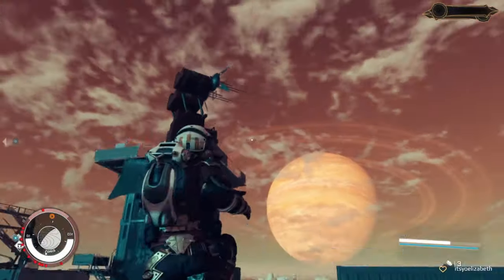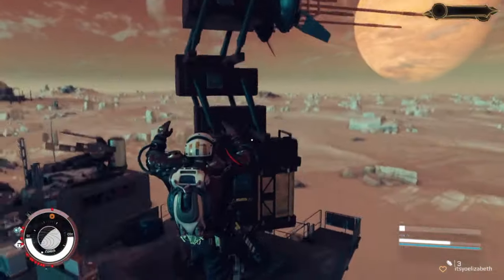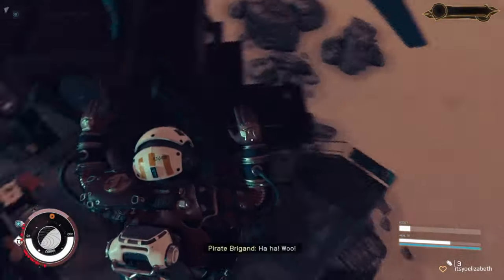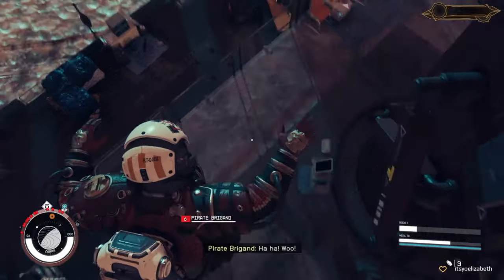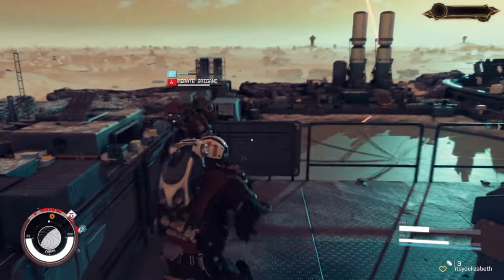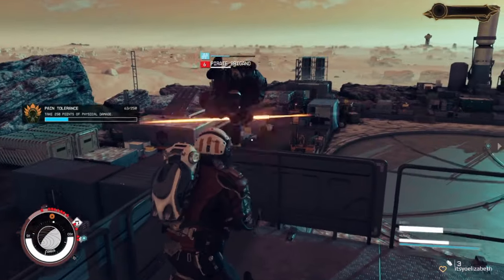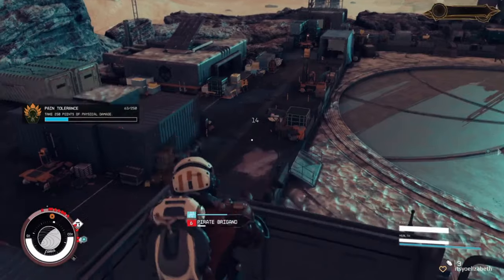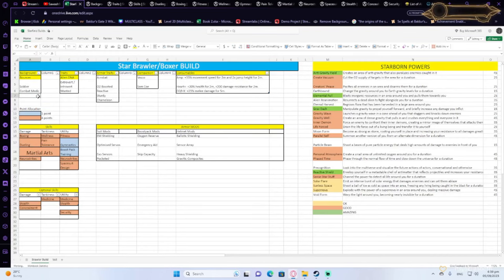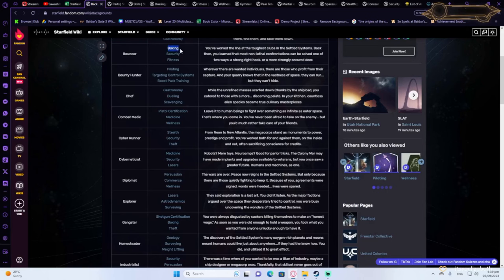So first of all, what is your background gonna be like? There's a few good backgrounds here. I highlight the Soldier, the Bouncer, the Combat Medic, or even the Ronin. Why are these backgrounds good? Well, first of all, the Bouncer will give you Boxing, which we're gonna be needing.